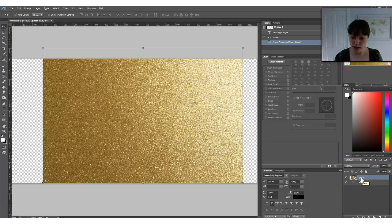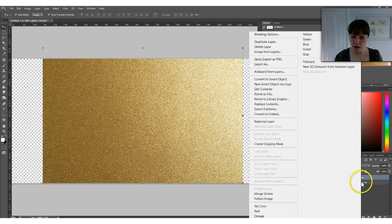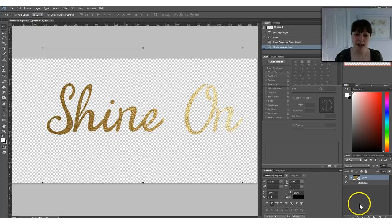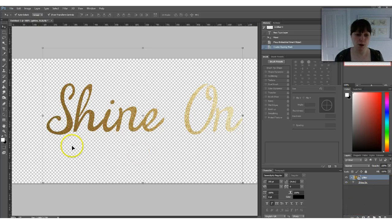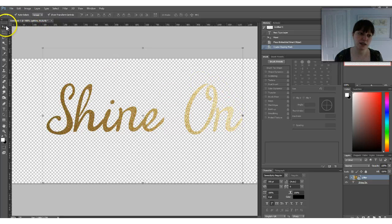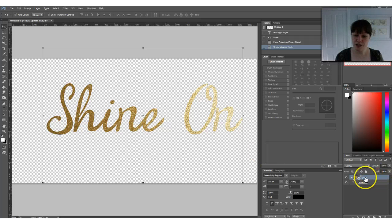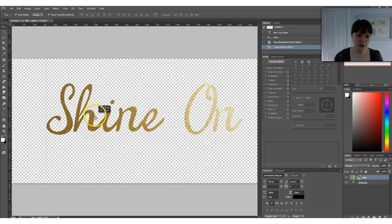All you need to do is right-click on the texture, select Create Clipping Mask, and that's it. If it's a little bright or not positioned right, you can select the Move tool and as long as you have that layer still selected, you can just move your pattern around.